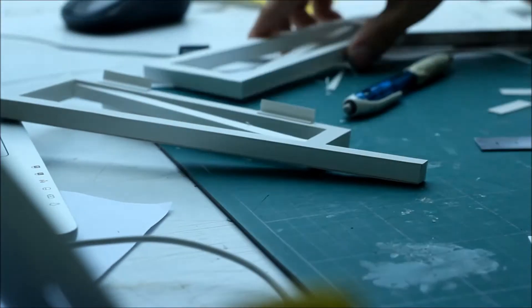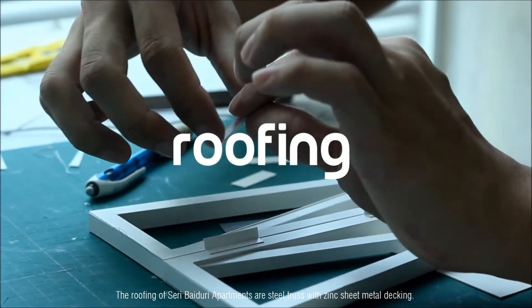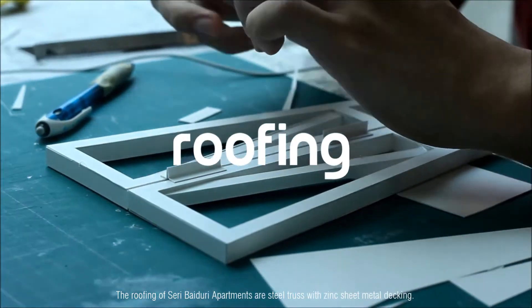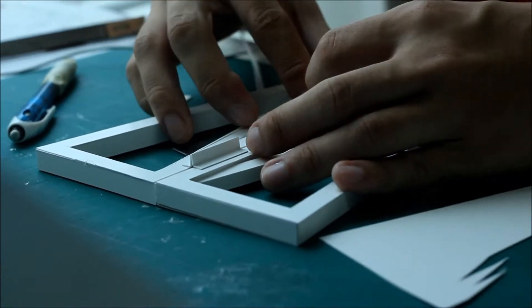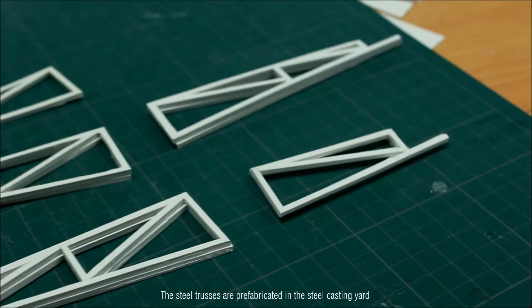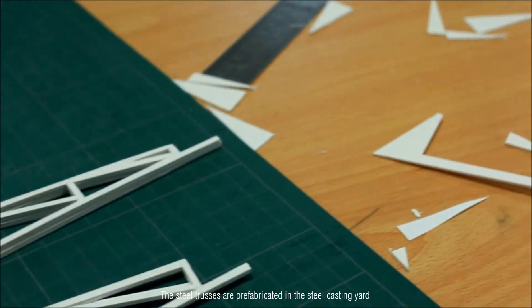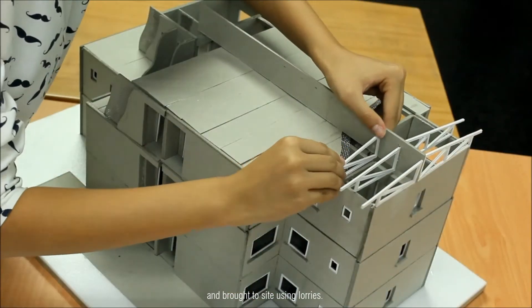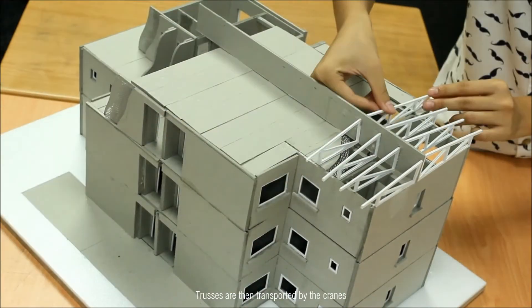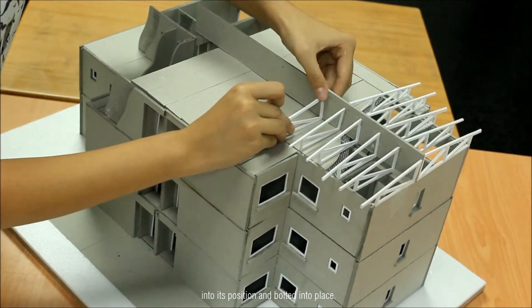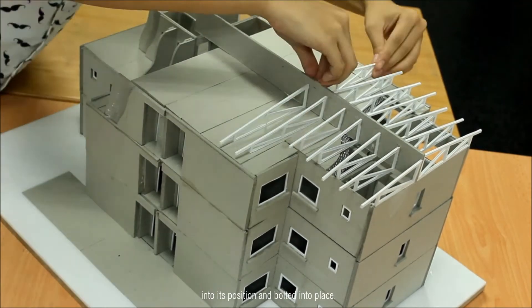The roofing of 3-bay apartments are steel trussed with zinc sheet metal decking. The steel trusses are prefabricated in the steel casting yard and brought to site using lorries. The trusses are then transported by the cranes into its position and bolted into place.